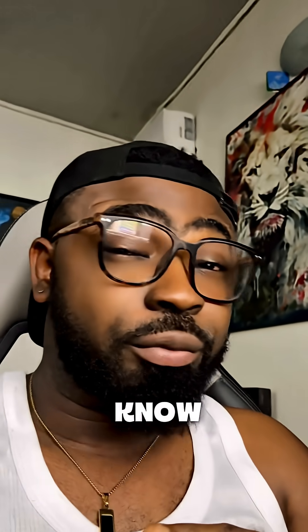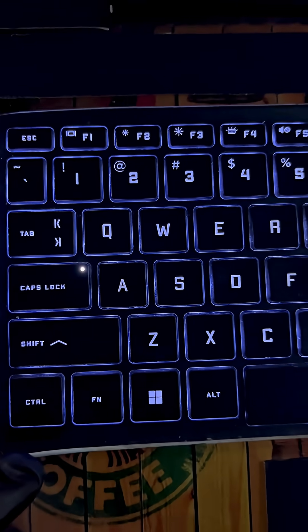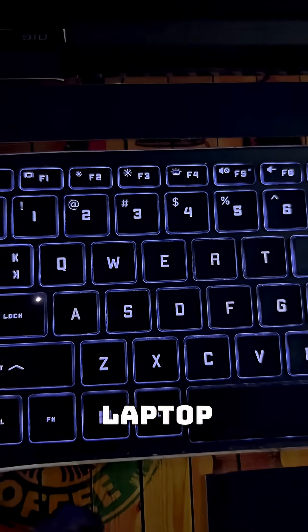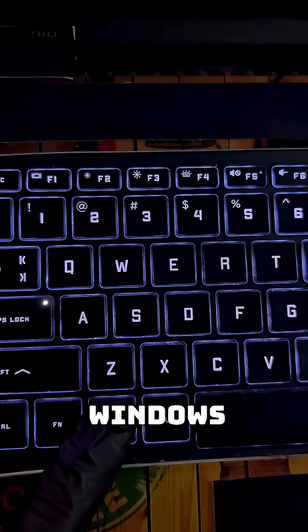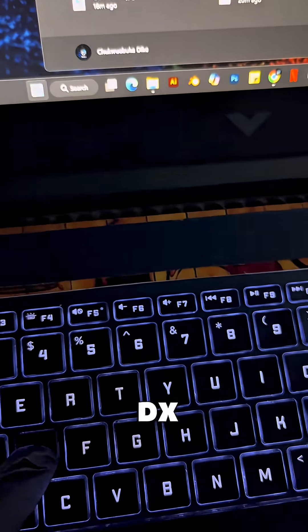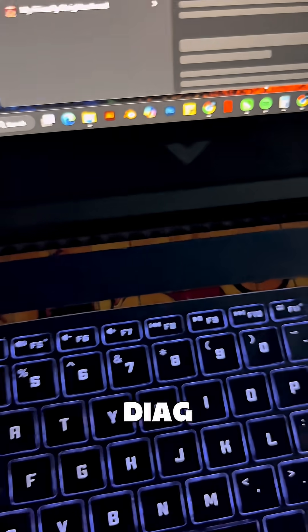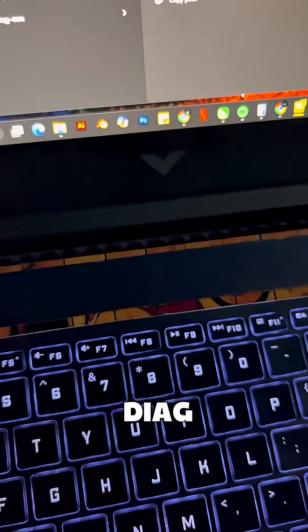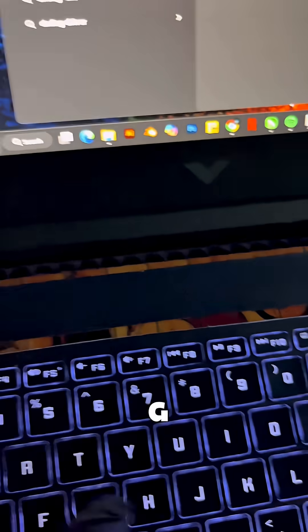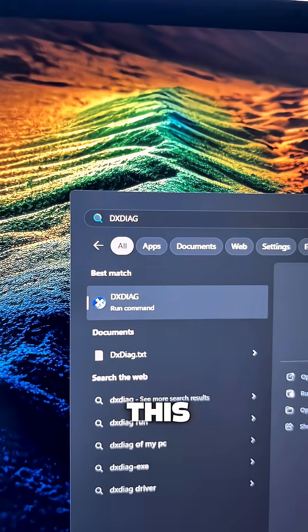Simple laptop hacks you should know. On your laptop, press the Windows button, type in dxdiag (D-X-D-I-A-G), click on Enter. You have something like this.